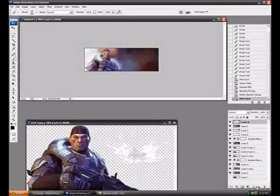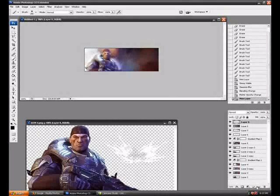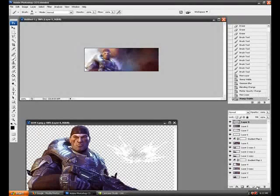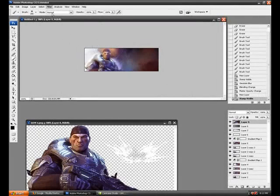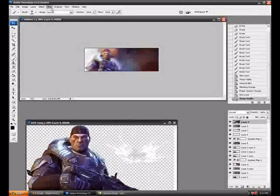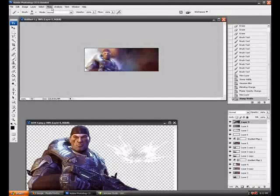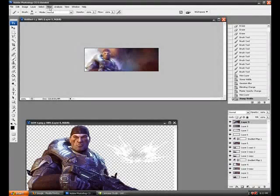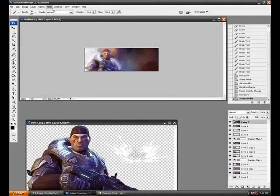Now make a new layer, Control Shift Alt E, which is Image Apply Image if you guys didn't know. I should have said that in the beginning, but hopefully you would have figured it out by now.